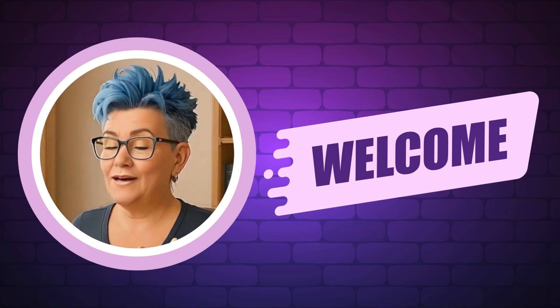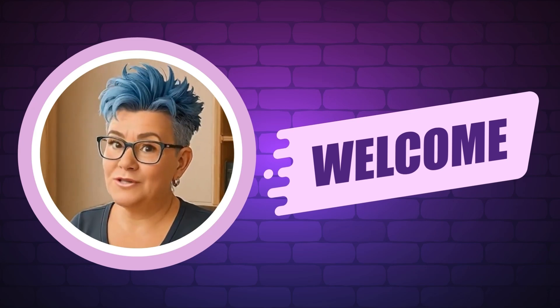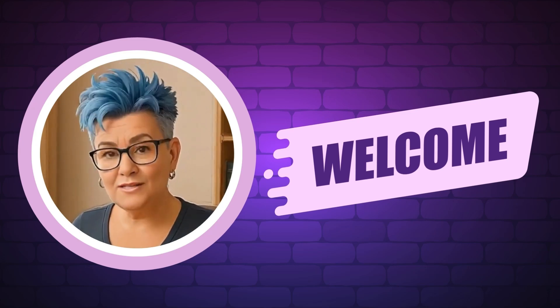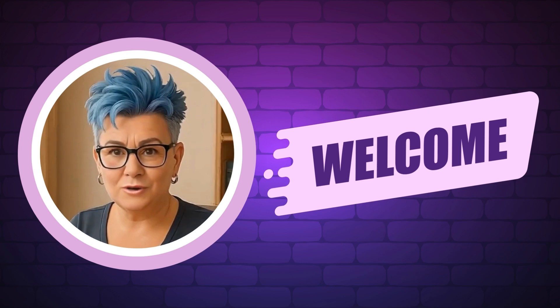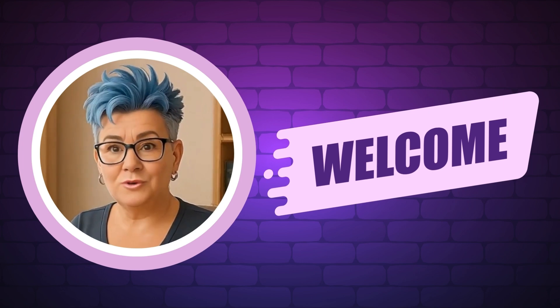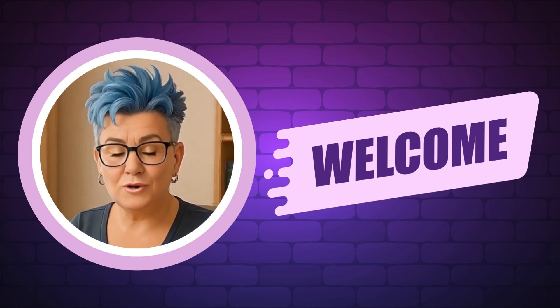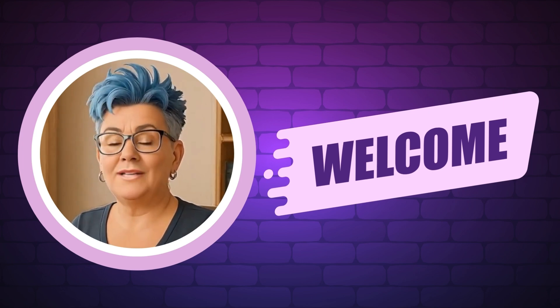Hi there, I'm Rhonda and I help makers turn their digital designs into income. On my channel, you'll get quick tutorials, cool tools, and simple strategies to grow your digital product business.